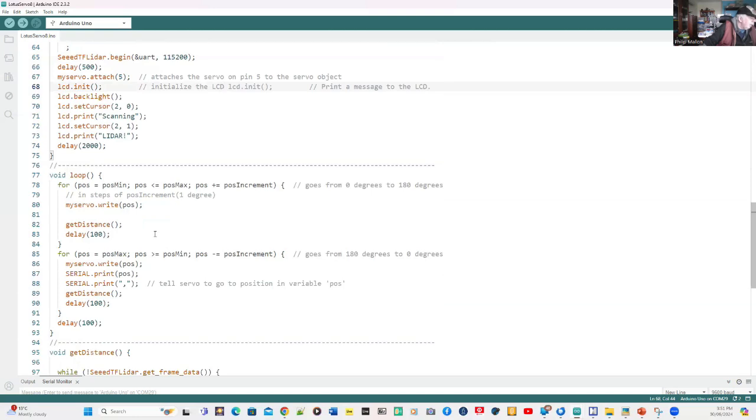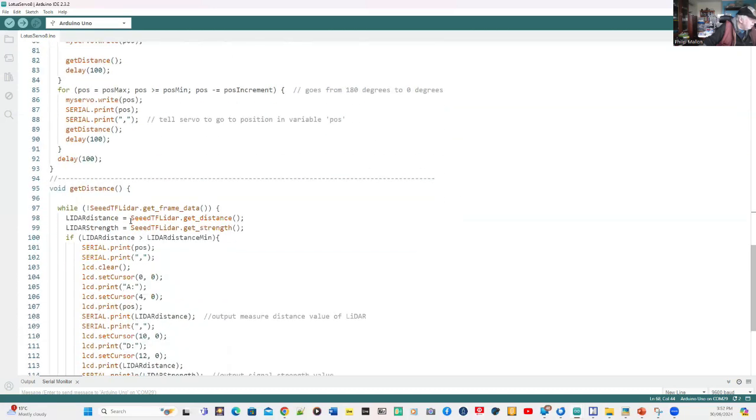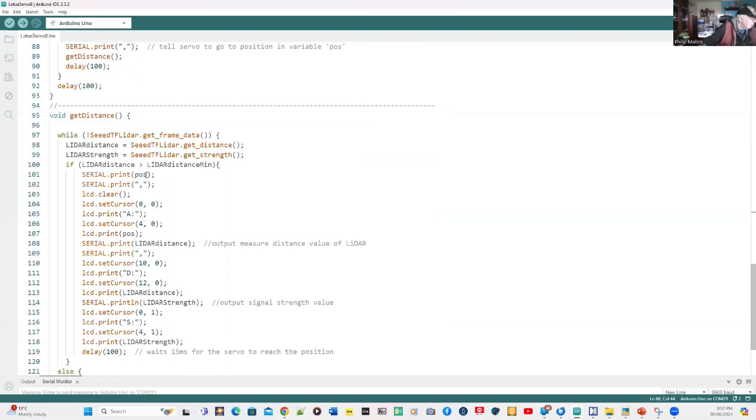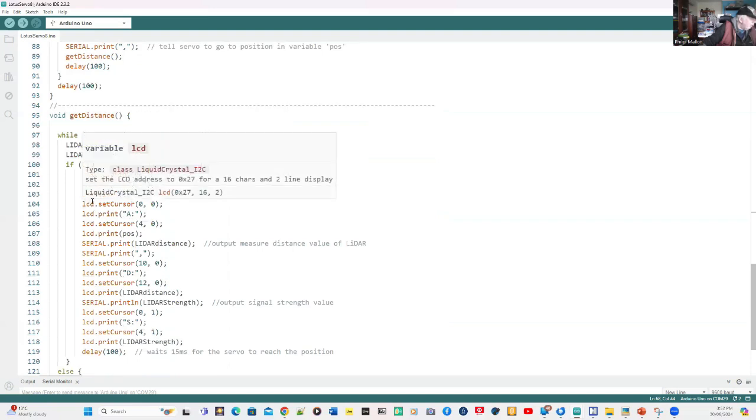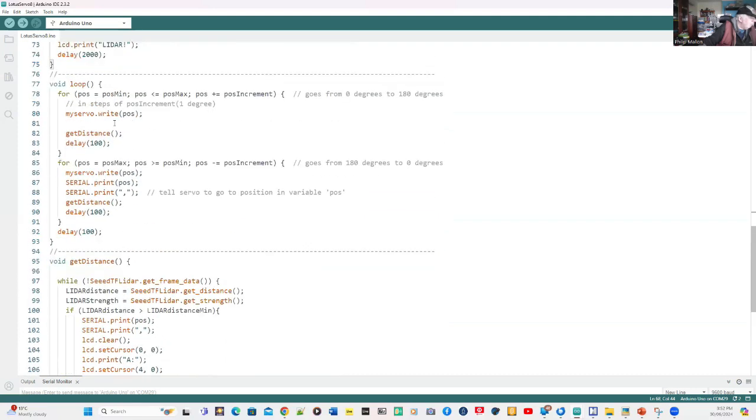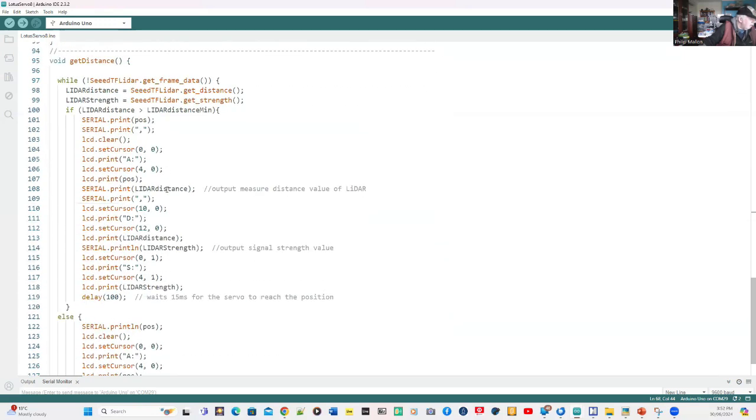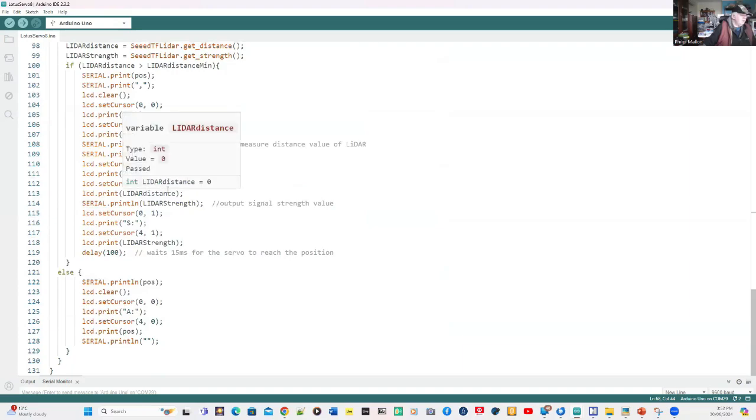When we go into loop, we're going to swing the servo from the minimum to the maximum in increments. And while we're doing that, at each time we get the distance from the get distance function, we slow down by 100 milliseconds. When we're getting the distance, we're also showing the results on the serial port and the liquid crystal display. Once we do that for the clockwise direction, we then do the same with the anti-clockwise direction. We're formatting all the data in the comma format for pickup by our serial port and the serial plotter. And that's the software.